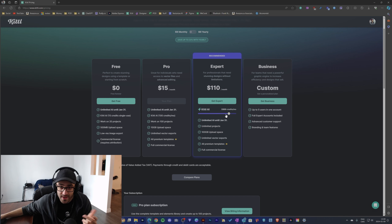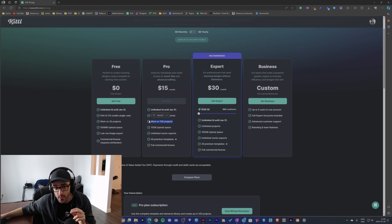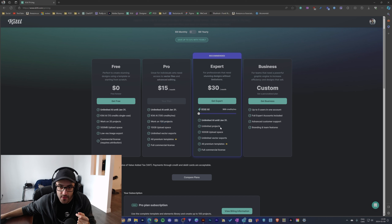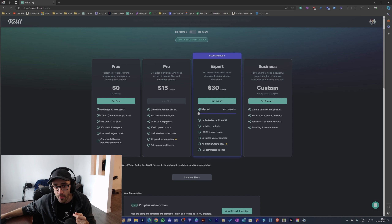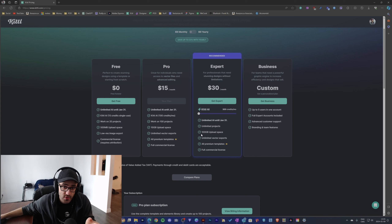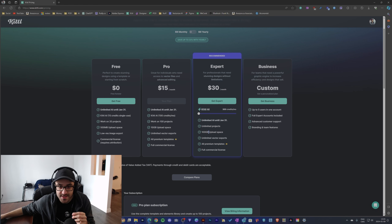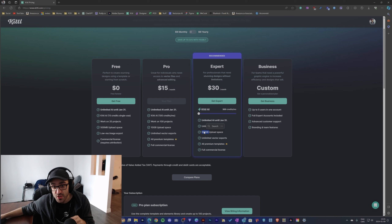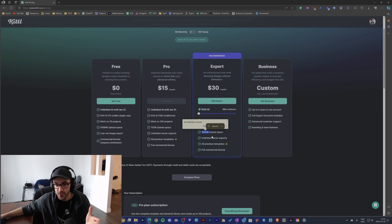With the Pro version you have 100 credits per month, and with the Expert version you can basically choose the number of credits you want every month. Another difference is the amount of projects you can have: on Pro you have 100 projects, and on Expert you have unlimited projects. Also, the upload space differs — the Pro version gives you 10 gigabytes while the Expert version gives you 100 gigabytes.